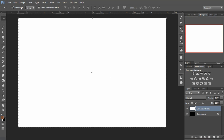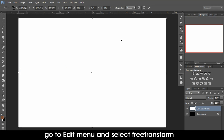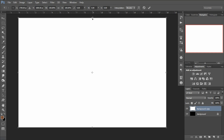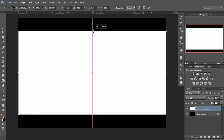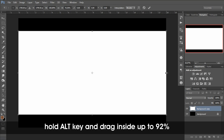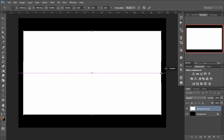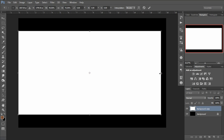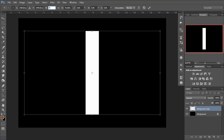Now from here, I go to Edit and do a Free Transform — you can also use Ctrl+T as a shortcut. Press the Alt button and drag it down to about 75% in height. You can check the percentage here. Similarly, for width, we need to bring it to around 92-93% by pressing Alt and dragging. You can also type the value directly.